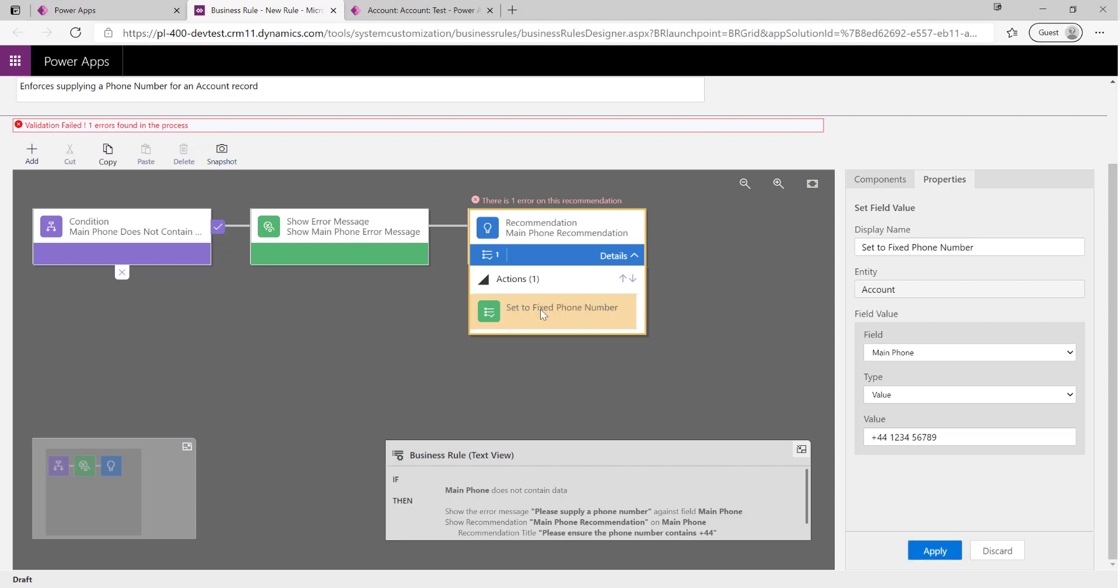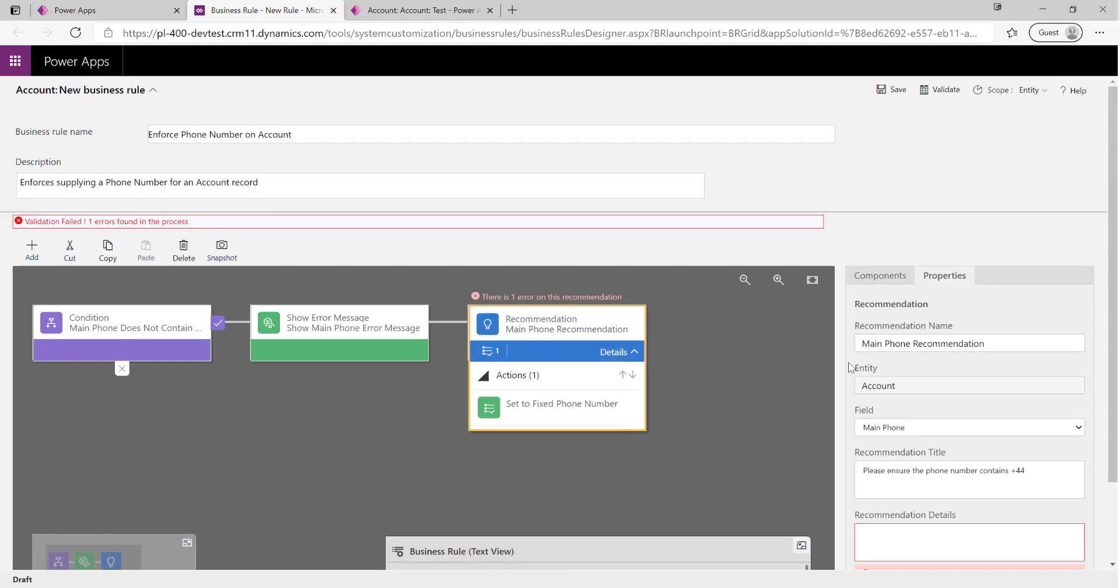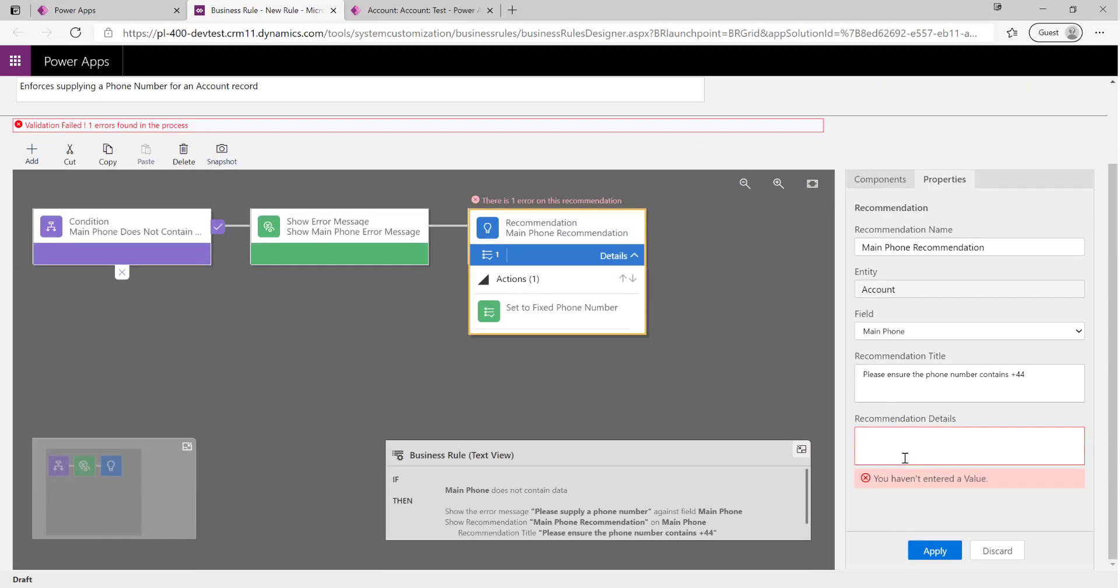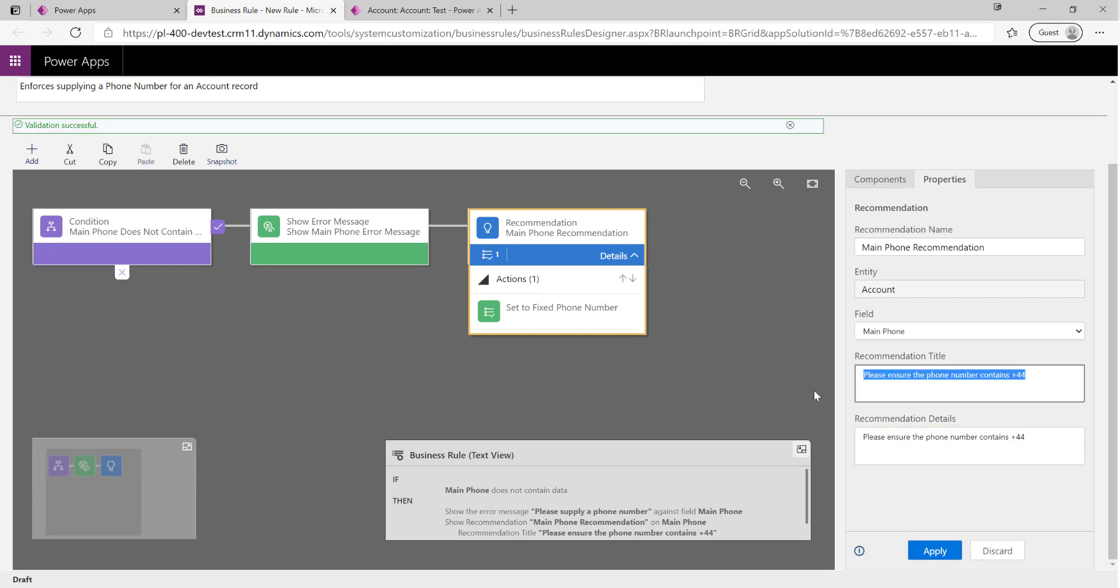In this case, from a business sense it doesn't really make much sense to always set the phone number to a specific value because it could always be different for particular users. But in this case, maybe it could be useful. We need to just modify the recommendation details down there.